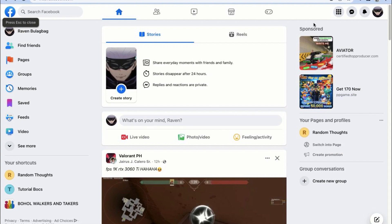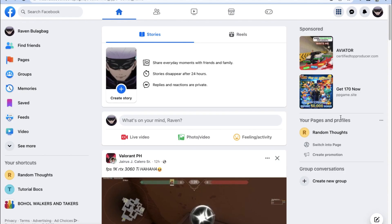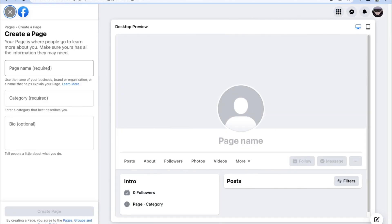Making a business page on Facebook is as simple as logging in with your Facebook account, opening up the menu on the upper right corner, and then clicking on Create a Page on Facebook.